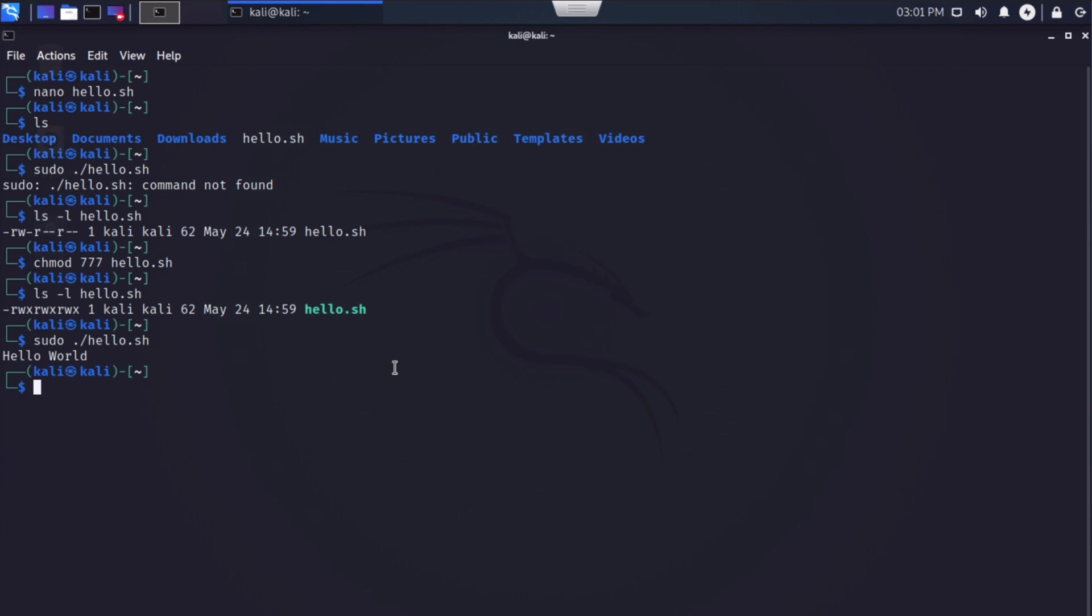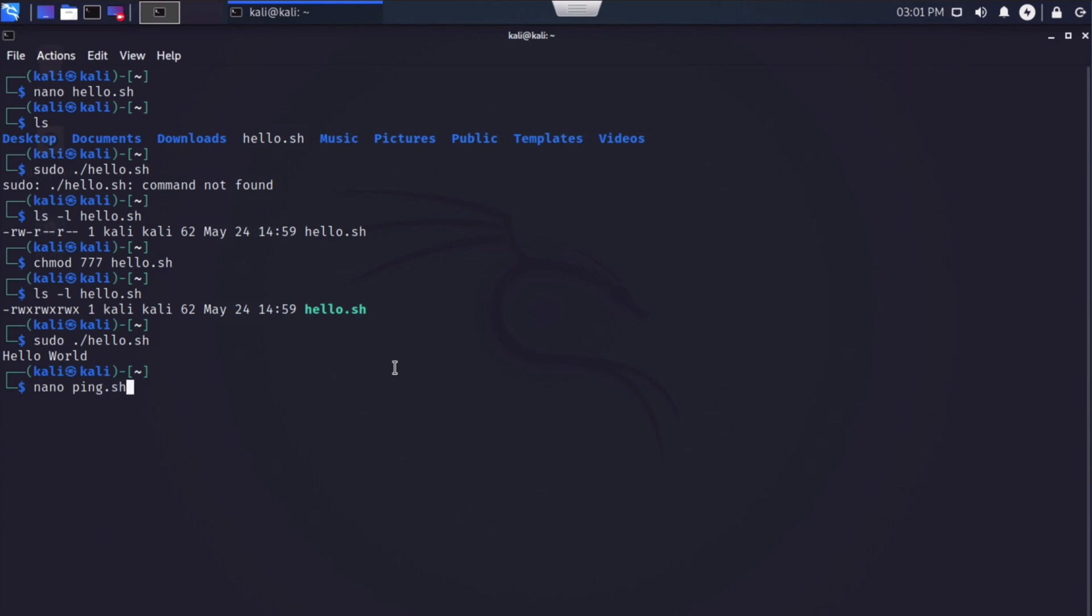So I'm going to create another script file, say nano, and I'm going to call this one ping.sh. This, of course, again opens our nano editor. So let's start with our shebang, the hash and the exclamation point. Our directory, forward slash bin, forward slash bash will create a new line.